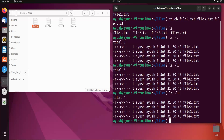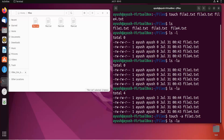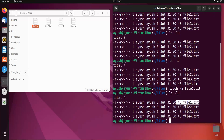I have not visited file2.txt yet, so its access time is still showing 12:43. Now I'll change the access time using the -a option: touch -a file1.txt. This will change the access time from 12:44 to my current time, which is 12:45. I'll do ls -lu and here you can see the updated access time for file1.txt.